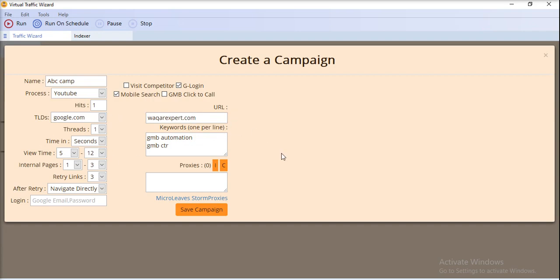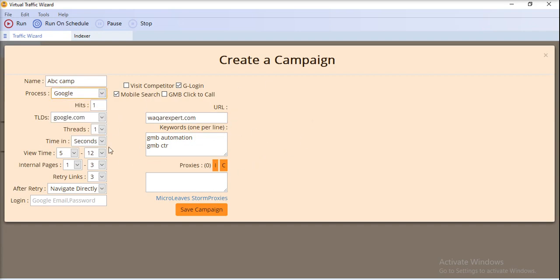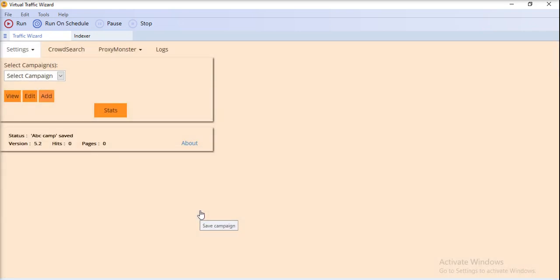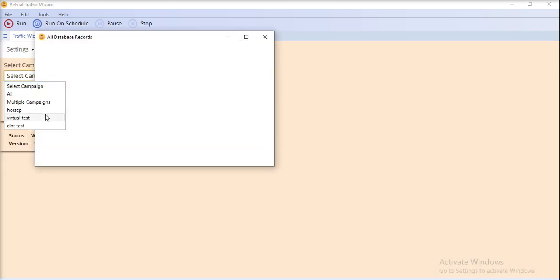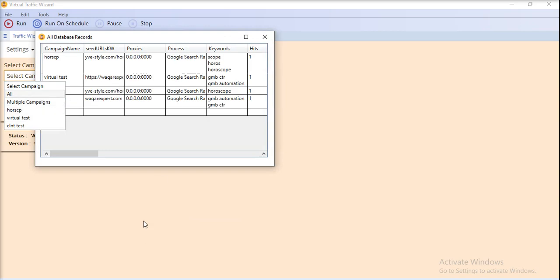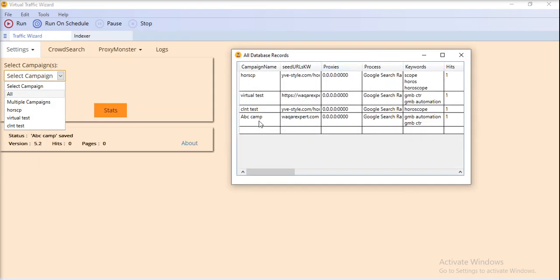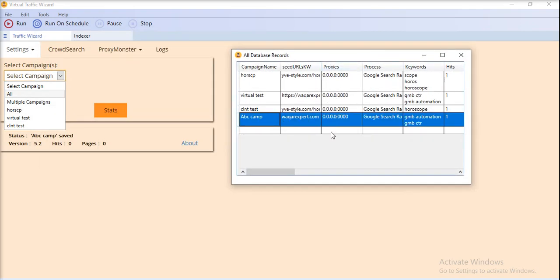After selecting all these settings, just hit the Save button and your campaign will be saved in the database — as you can see here with the ABC Campaign.